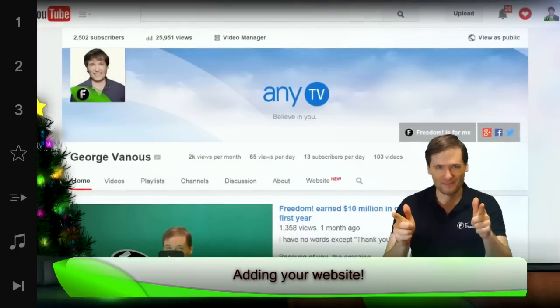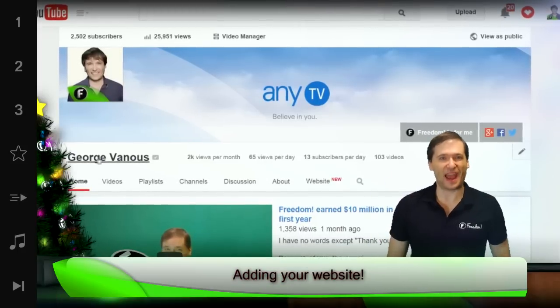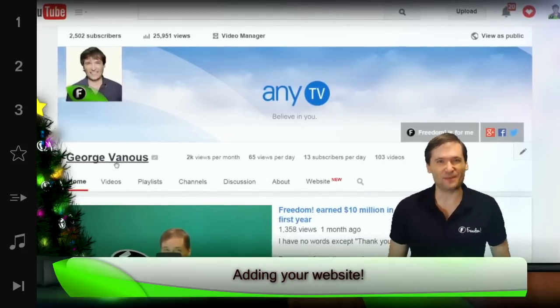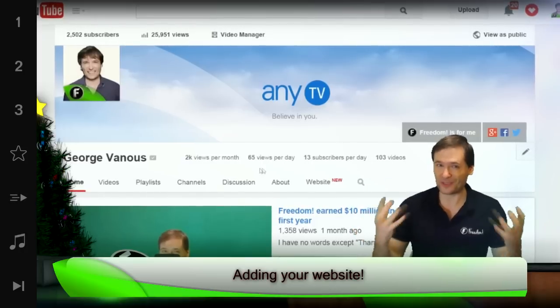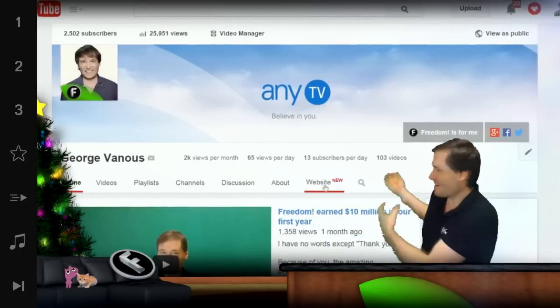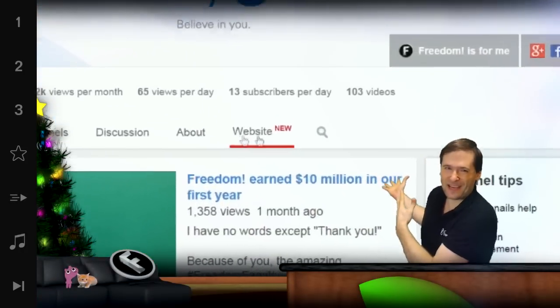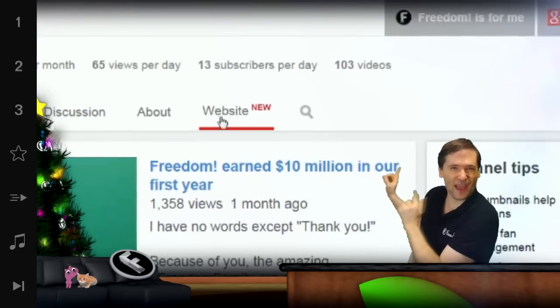How to add your website to your YouTube channel so everyone can see without leaving YouTube what you have to offer. Just like behind me, this is my YouTube channel.